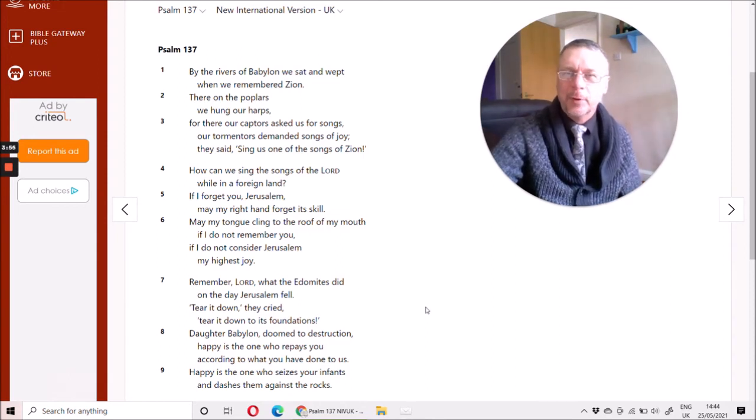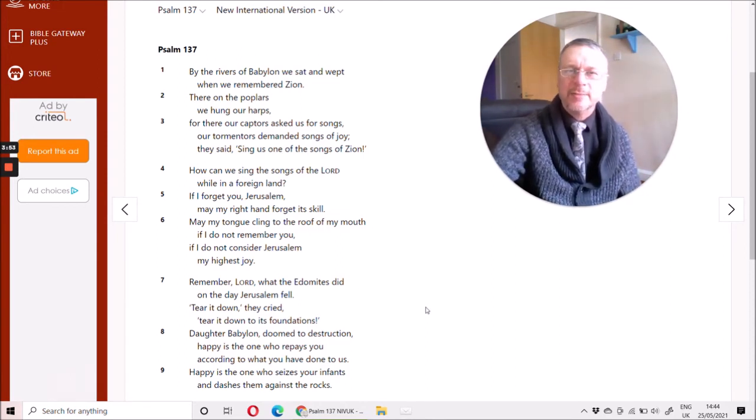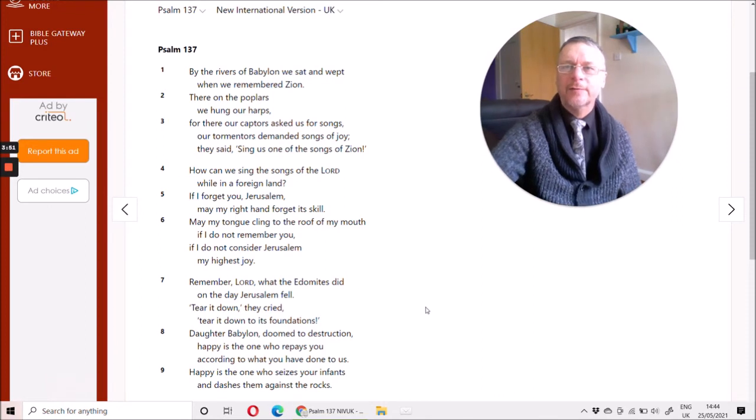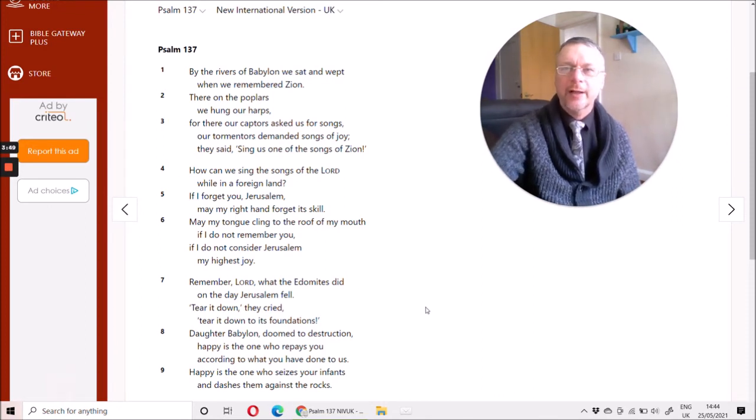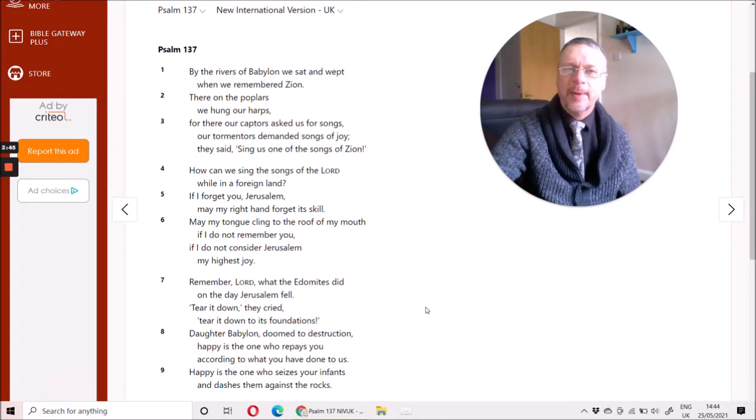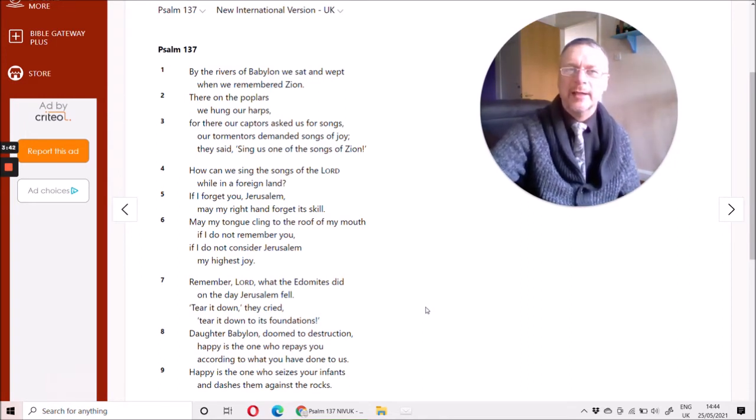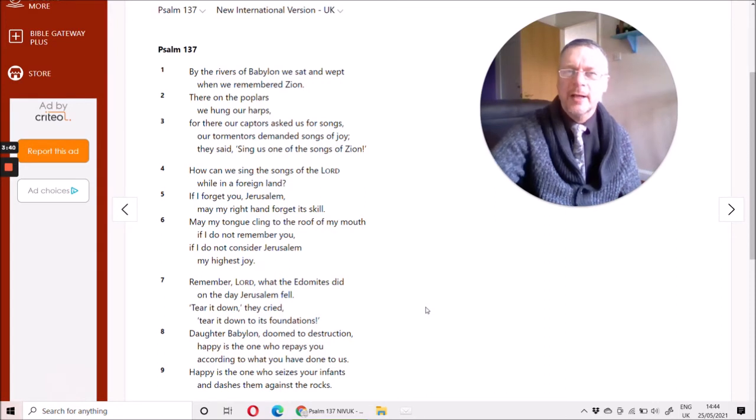But remember this great theme of the Old Testament, those who are powerful now should not rely on being powerful forever. God raises up empires and tears them down. And this psalm has got a hint of the prophetic in it.